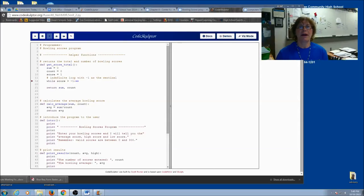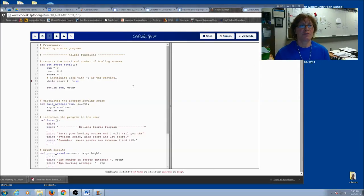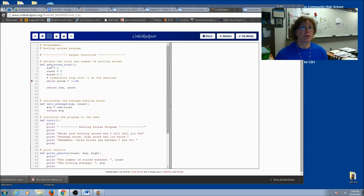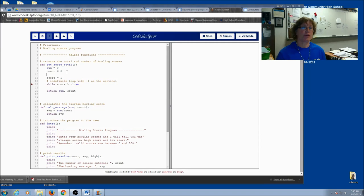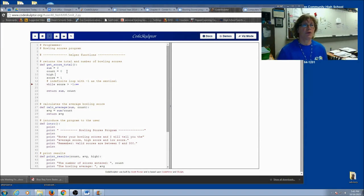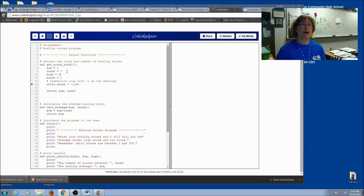Now let's talk about how to find the high score. We can use this in another function and call it in where we get the scores. So first of all, we need a new variable for this. So we have sum and count and score. We're also going to need some kind of variable for the highest value.